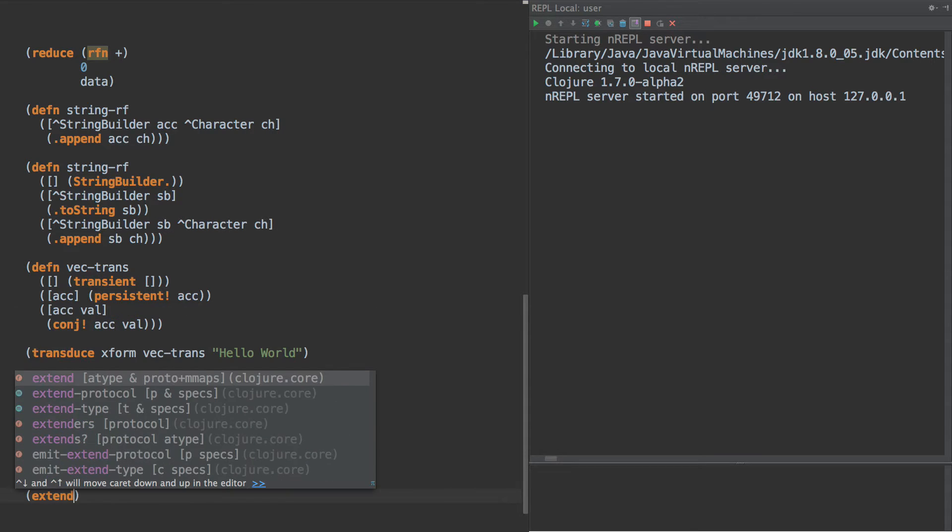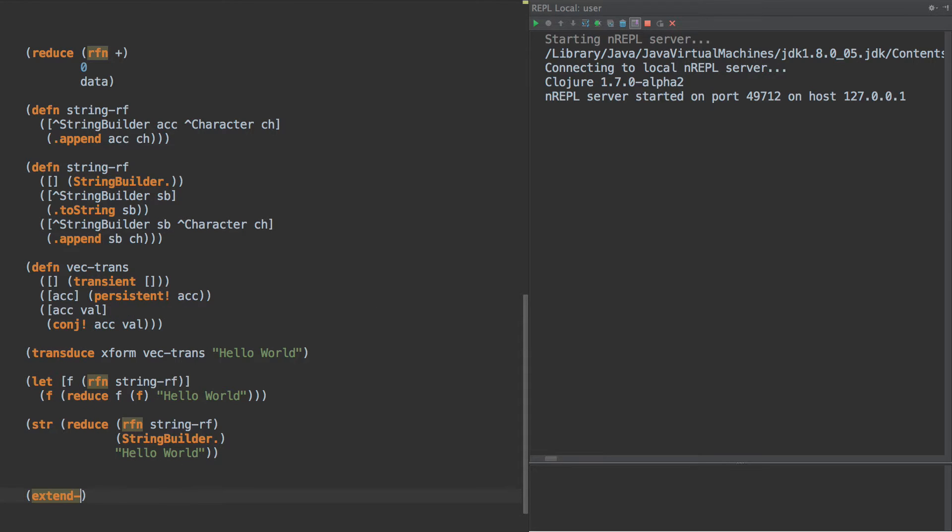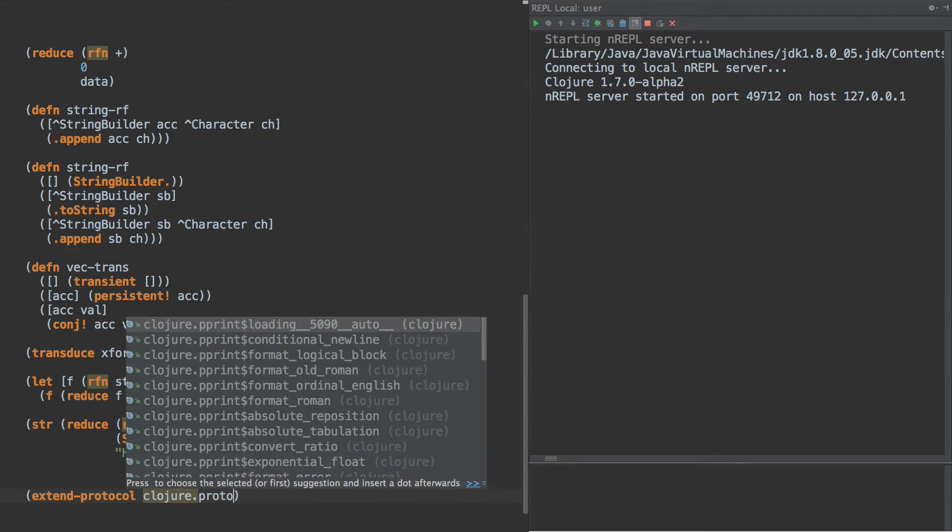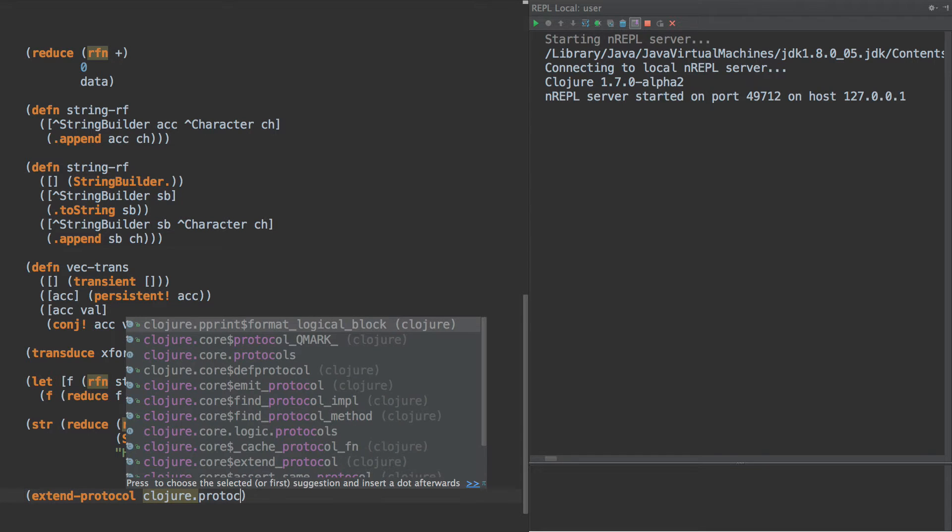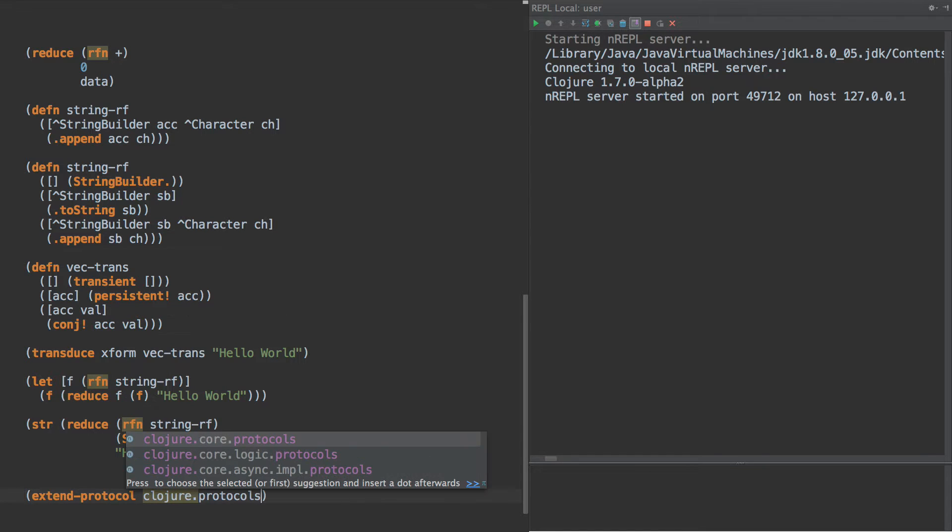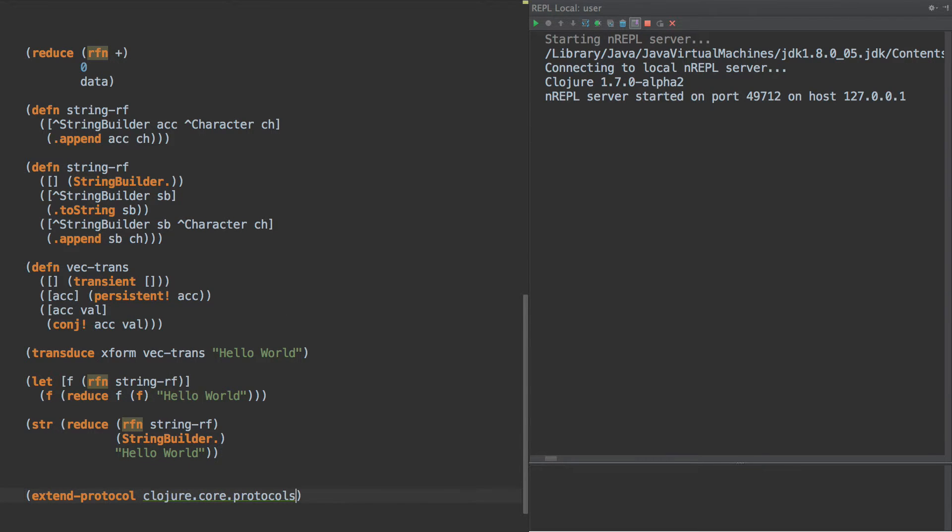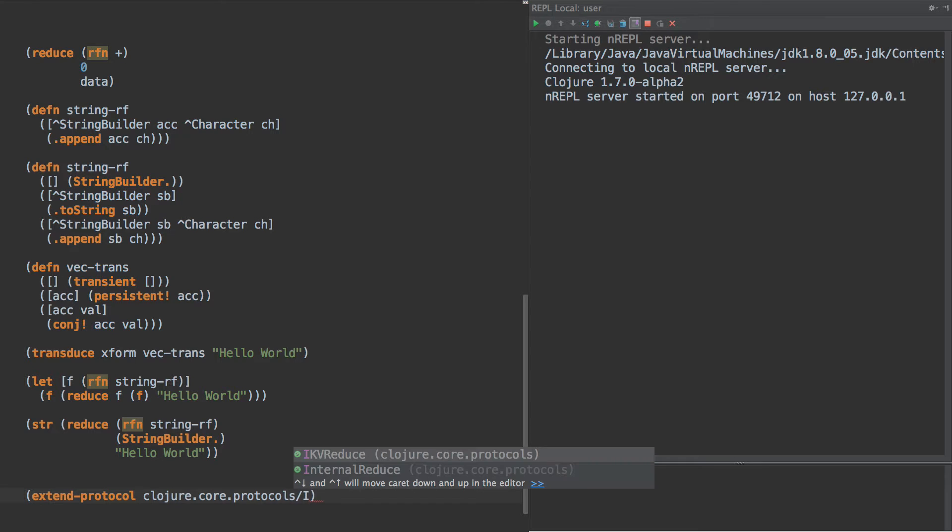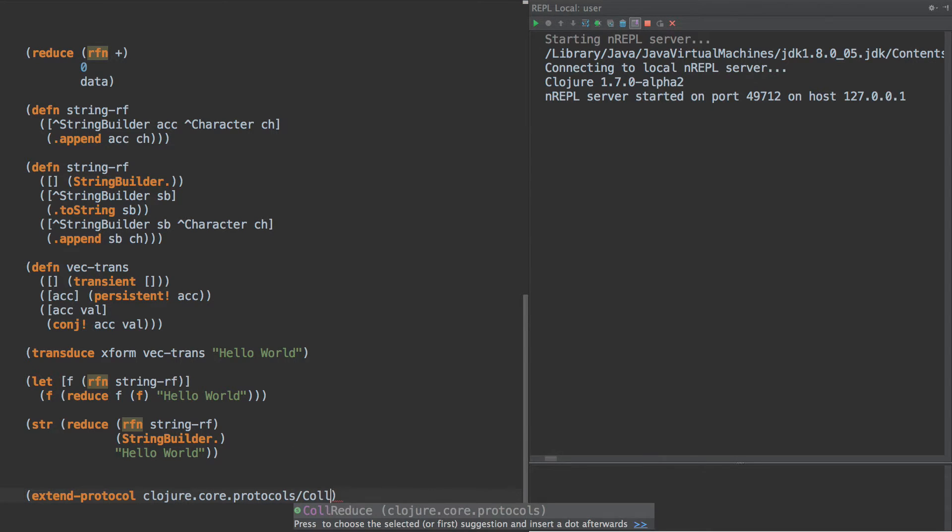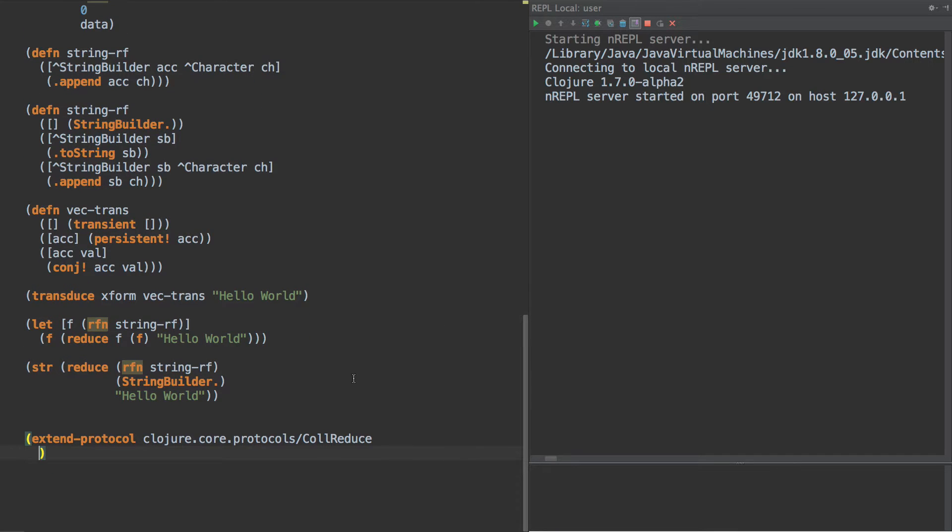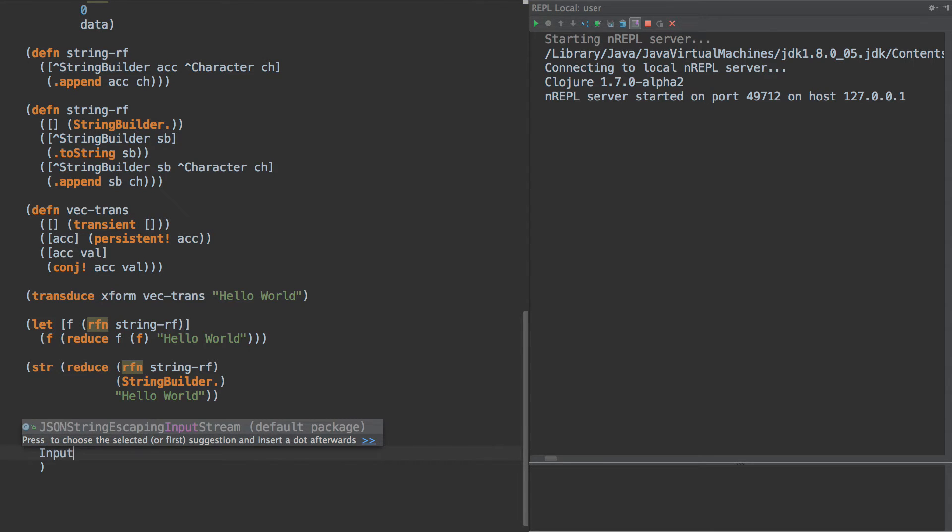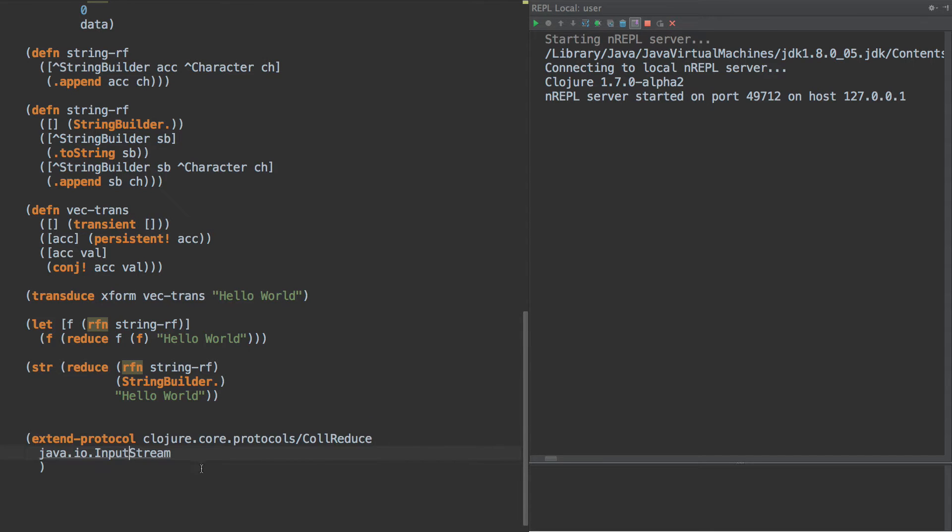But to start with, we're gonna extend protocol, closure.protocols, and there's very little in closure core protocols, but there is a few things, namely collection.reduce. So we're gonna extend this protocol, collection.reduce, for input stream.